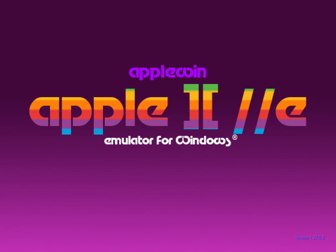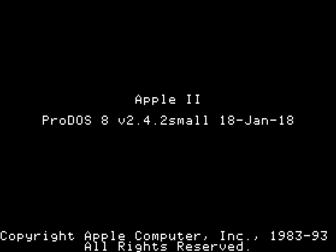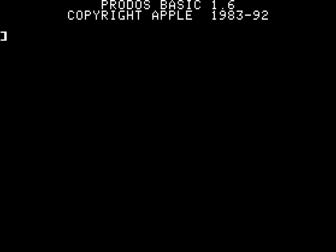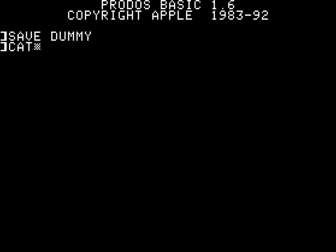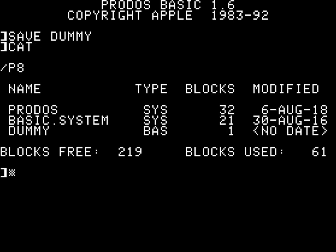First, let's have a look at how things normally look like without any clock. I'm now booting into ProDOS 8. Okay, here we are. Now I'm saving some dummy file. And when I bring up the catalog, you see that the dummy file I just created says no date. Pretty ugly, isn't it?